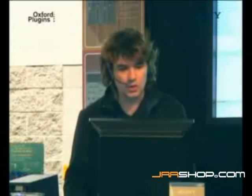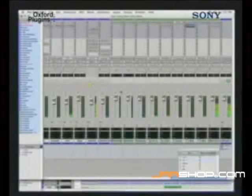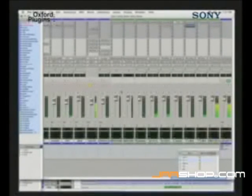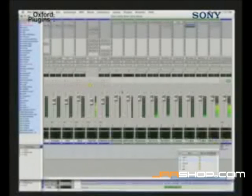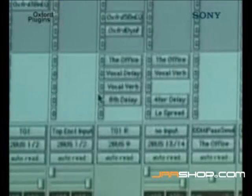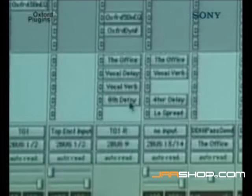Let me show you something cool. Do you hear a lot of reverb here? I have three reverbs on this right now. Let me show you without. This is with... This is without.